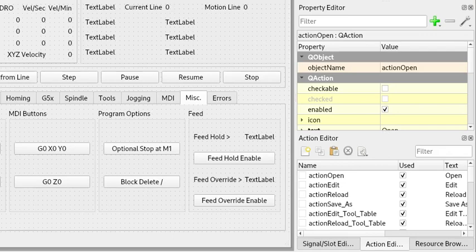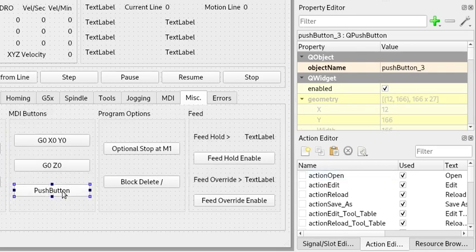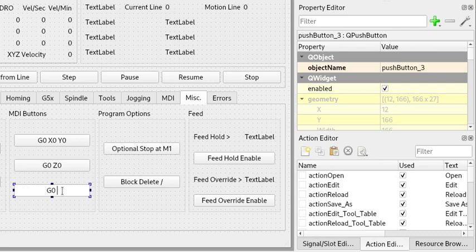Creating an MDI button in FlexGUI is as simple as grabbing a button, dragging it where you want, and go ahead and change the name to G0X0Y0Z0.